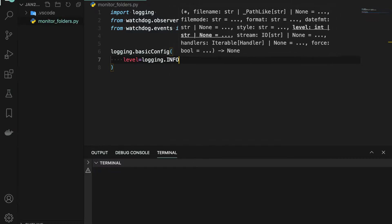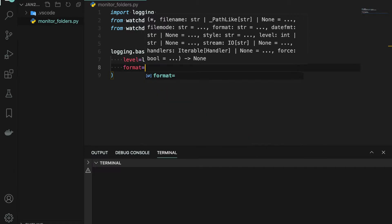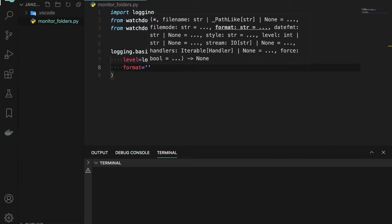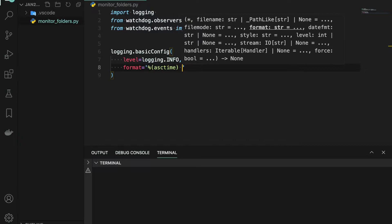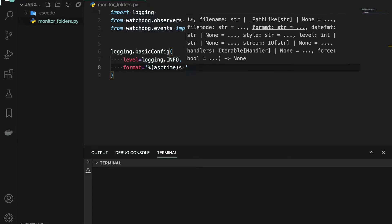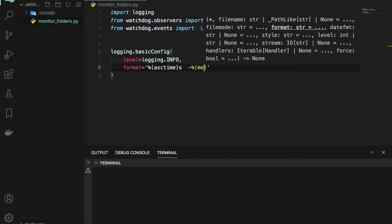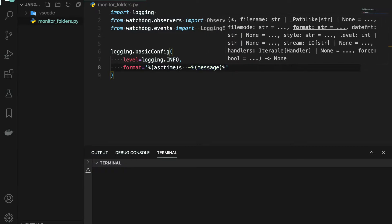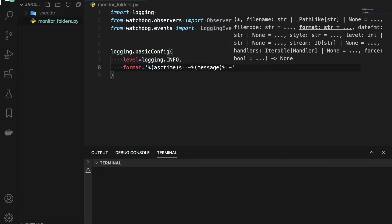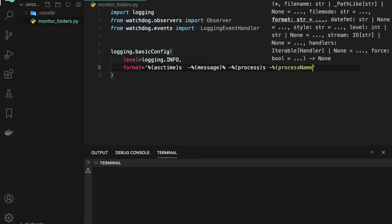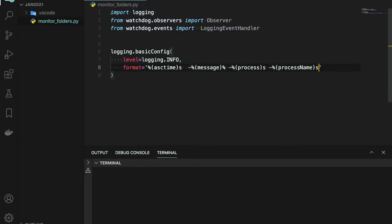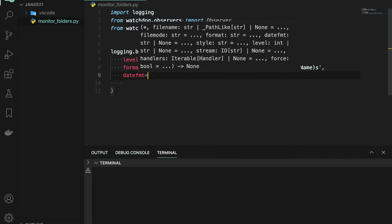I'm setting the level with the logging.INFO constant, and then the format. I need the date — that's %c time, which is a predefined attribute for logging. After that we need to print the message using %s. Inside the message, this is also a predefined attribute. We are printing predefined attributes: the process name and others.